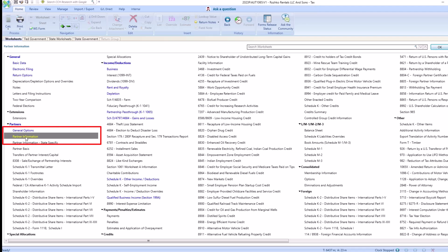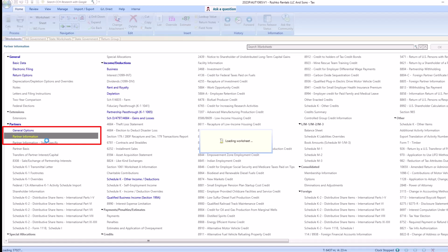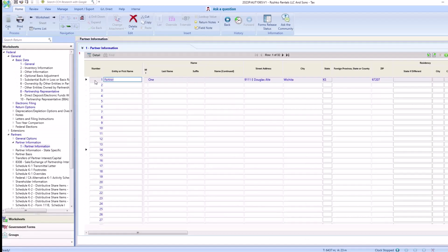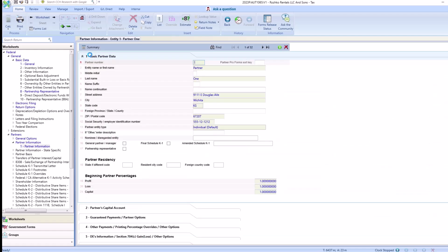Under the partner information, select the partner whose K1 you would like to export. Once the partner information is opened, select details and confirm the partner's name, address, and social security number is correct.